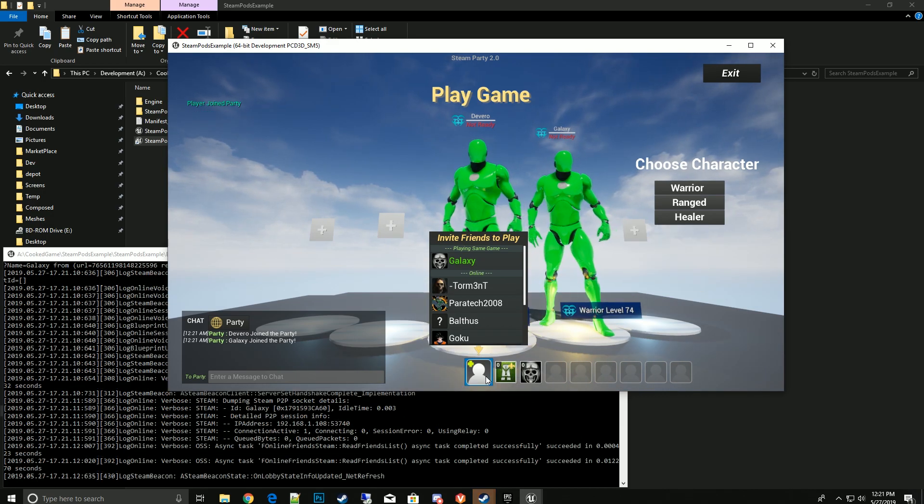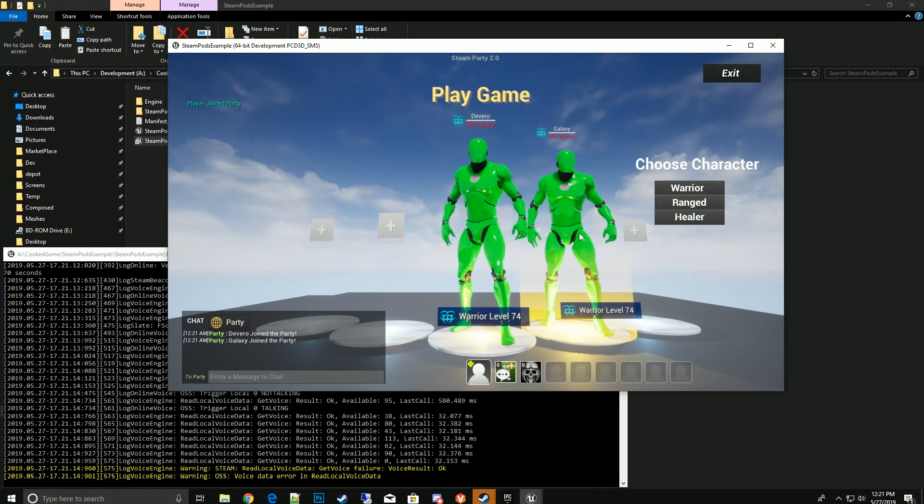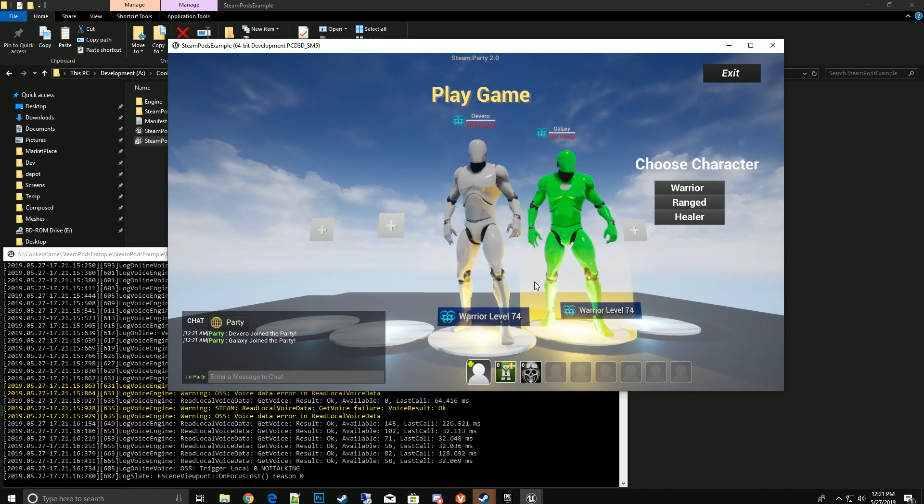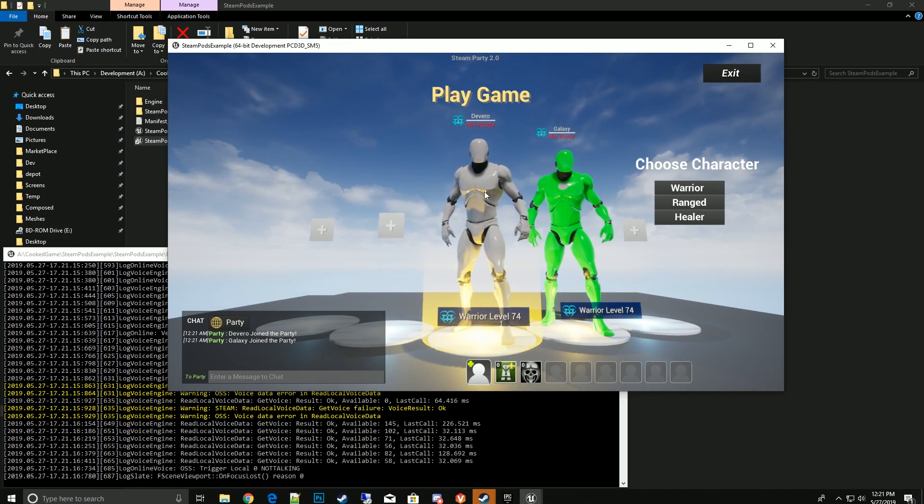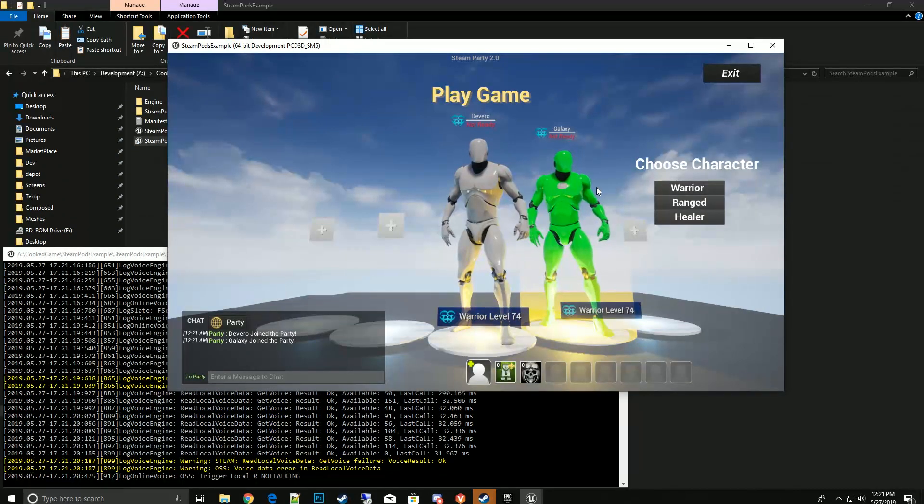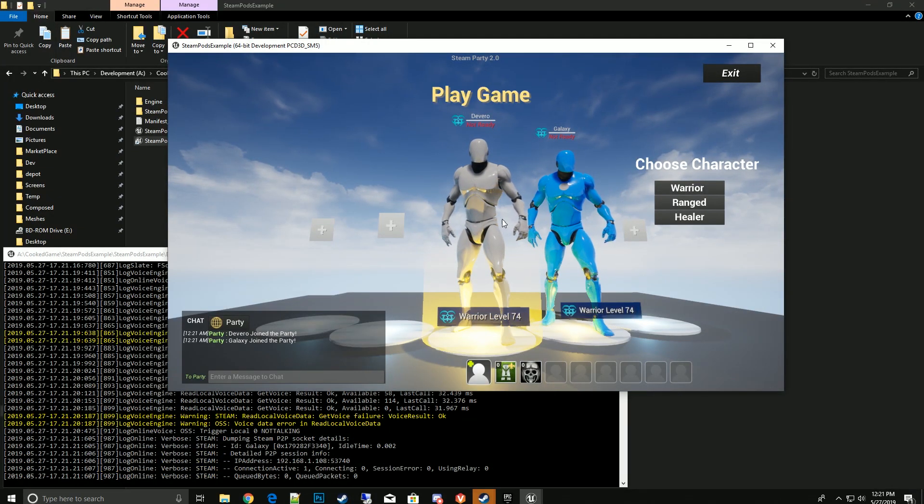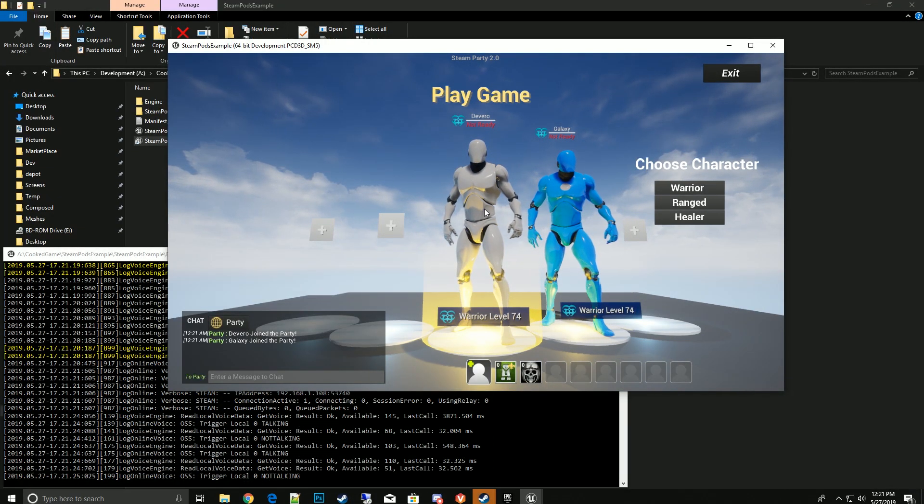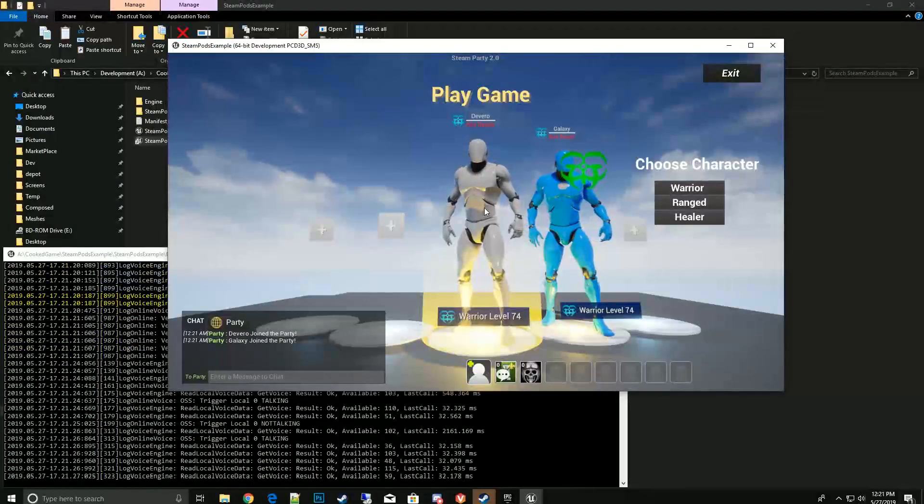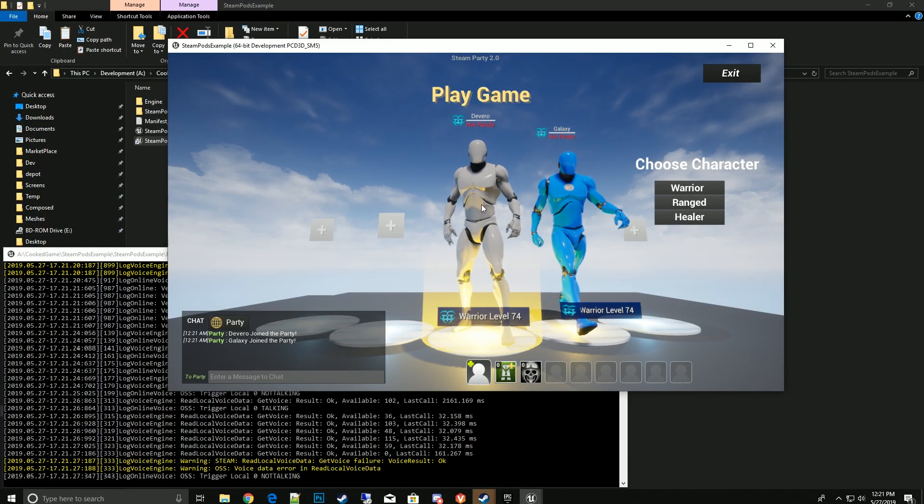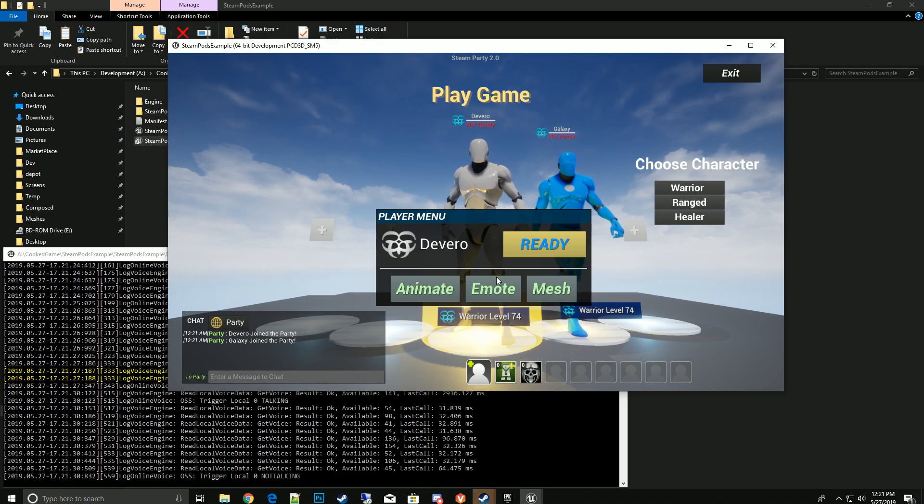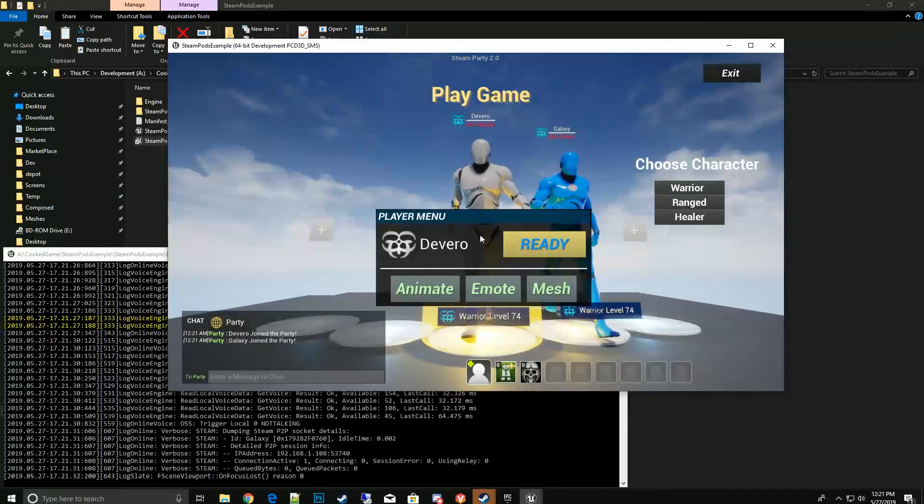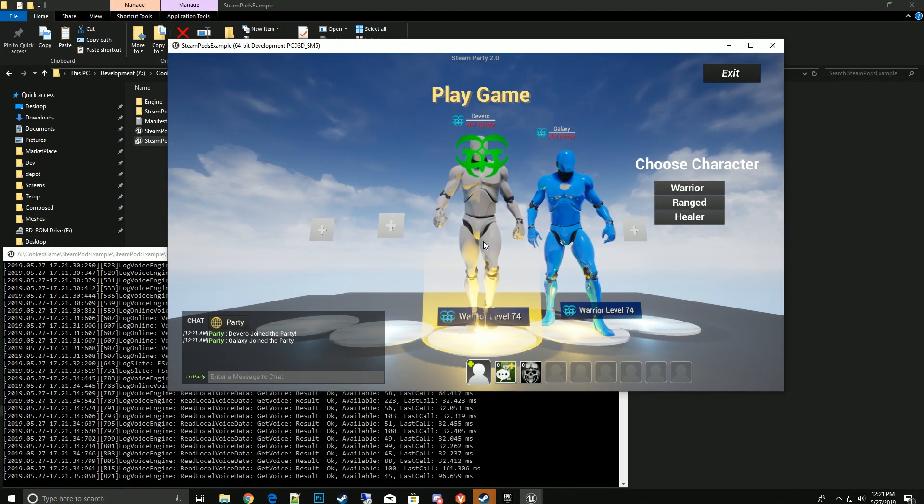Galaxy joined the party. You can click on your character and change your mesh. I changed mine to the default one. Galaxy is gonna change his over, he went to the blue one. He can also play an emote and then also do an animation.